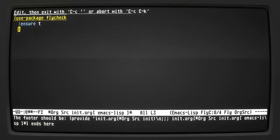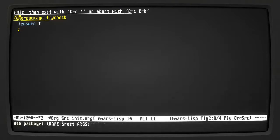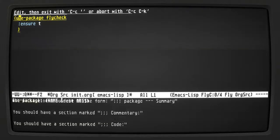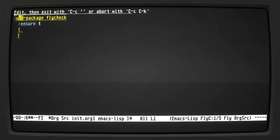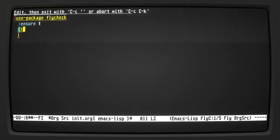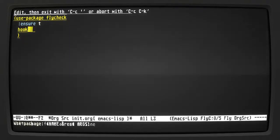Looking at other errors — it says it needs footers, we don't need those so we could disable this warning. There's an unmatched parentheses warning too. If I do what I did before with the hook — flyspell found whitespace at end of line. It also told me that the hook is not a good variable.